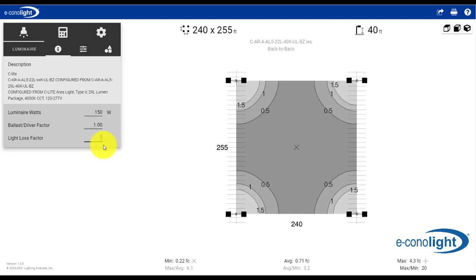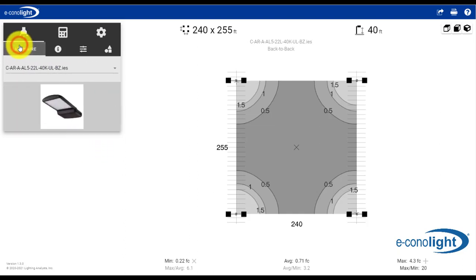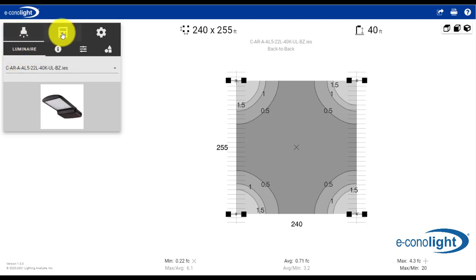you would do that in this tab. It's not required, but it's available in case somebody would want to use that. So that's it really for the Luminaires tab.